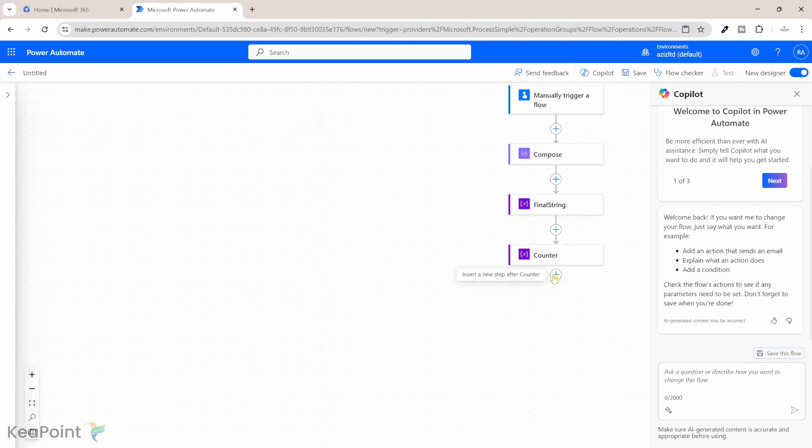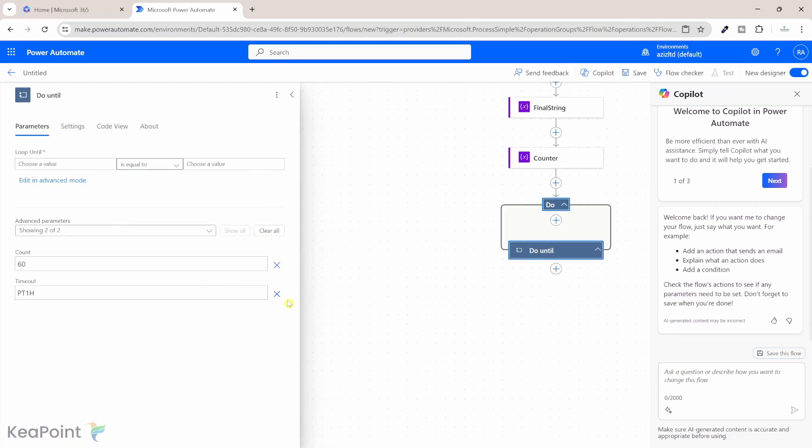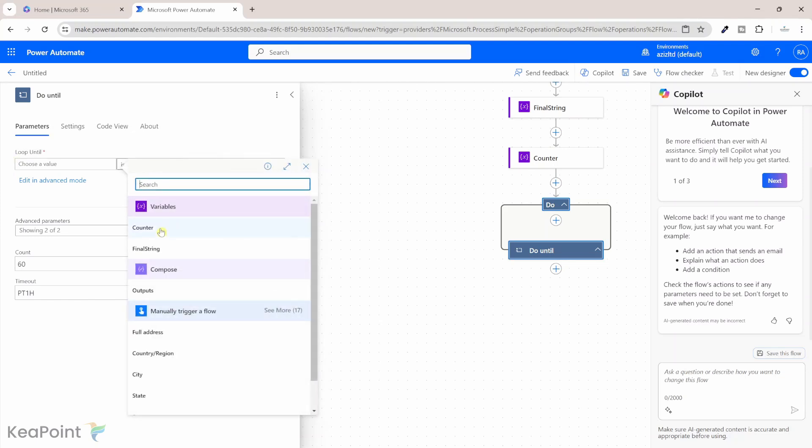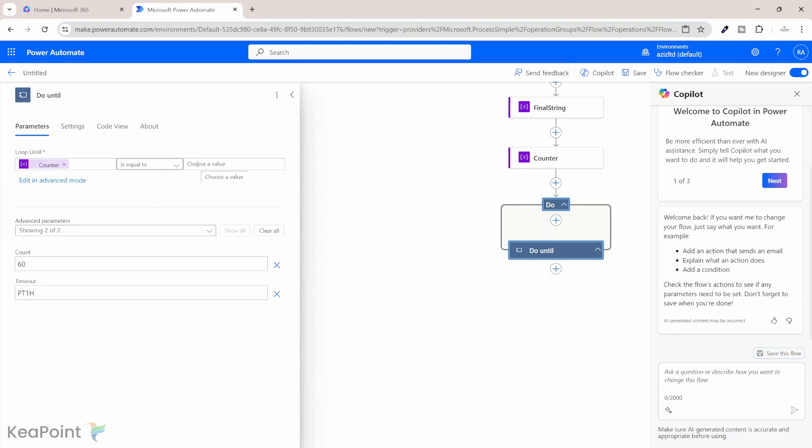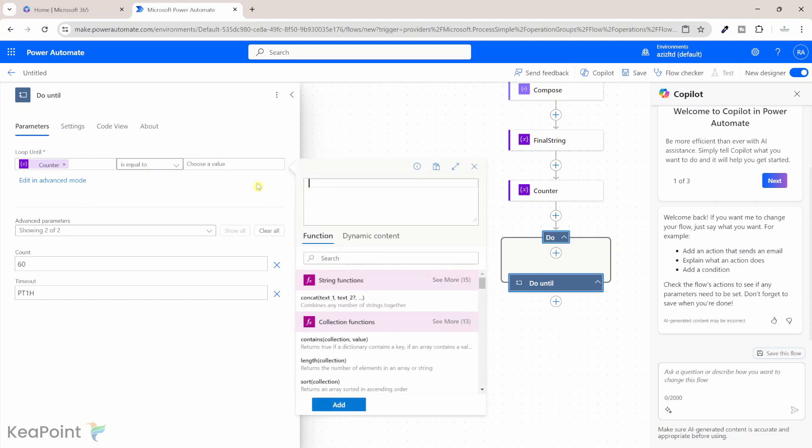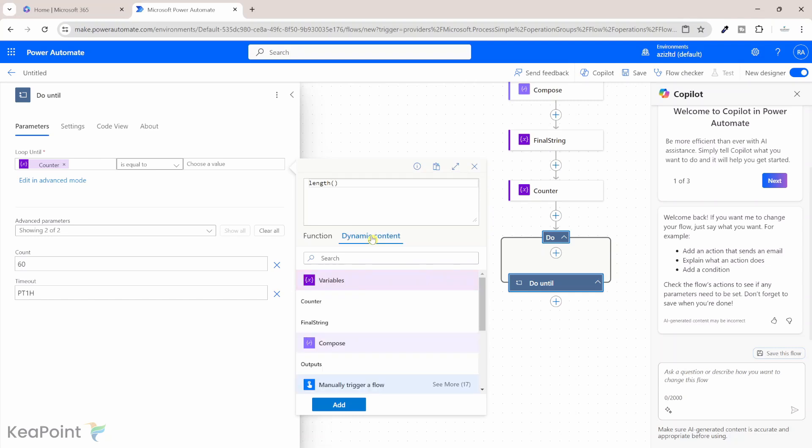Next we need a do until loop to go through all characters in this compose string. So I will add an action and I will take this do until action here, click on it. And then in the value until when we need to run this loop, we'll select the variable which is our counter variable. We need to take the length of this compose string and we will run this counter variable until we match the length of that string. So we'll say the counter variable is equal to and then go to function and then type length function. And then in the brackets we'll click on dynamic content and we'll select the output string. So we'll select outputs from that compose string. Select that, click on add.